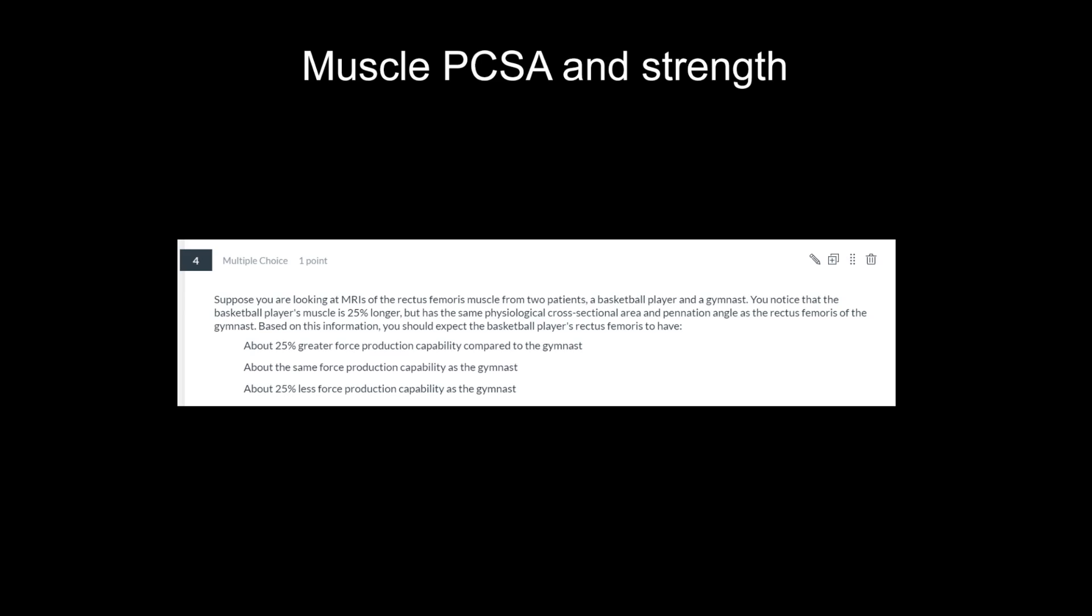I just want to give you a refresher about what physiological cross-sectional area is and why it's a useful thing to know. So physiological cross-sectional area, or PCSA for short, because it's a long thing to write out, is the cross-section of a muscle when it's measured perpendicular to its muscle fibers.